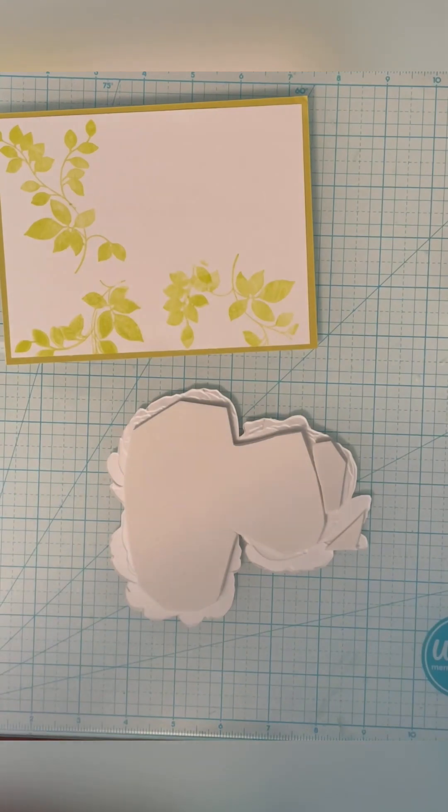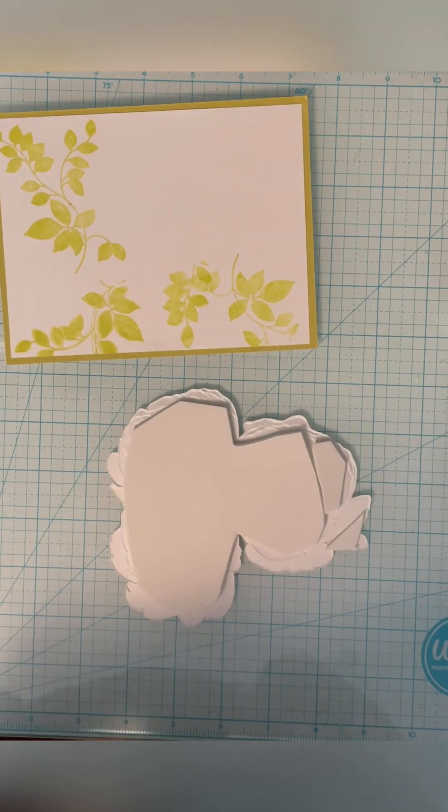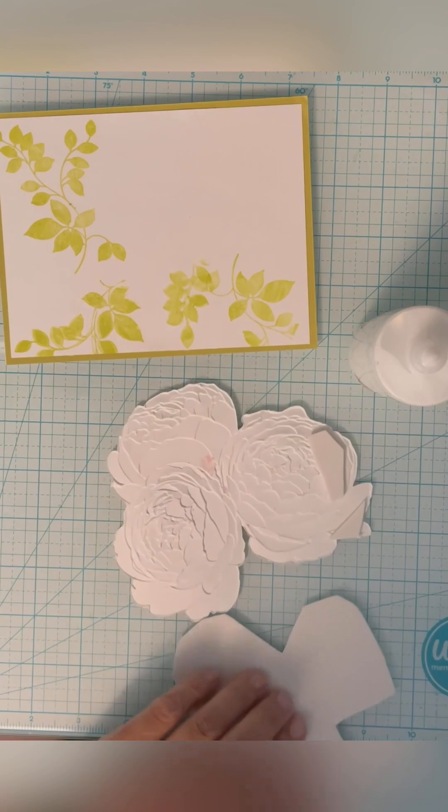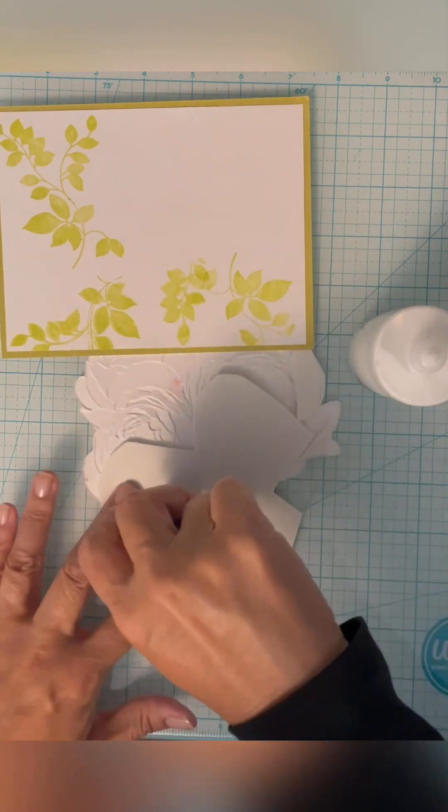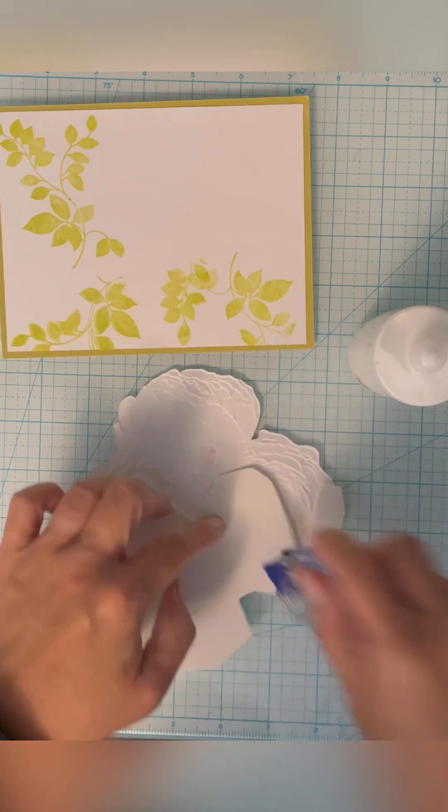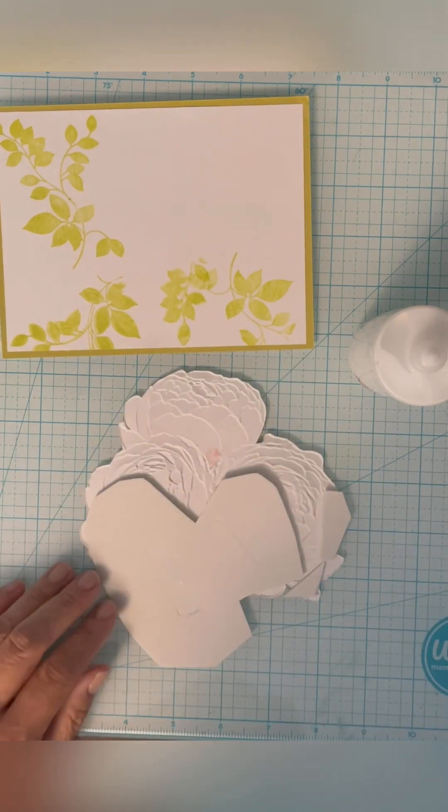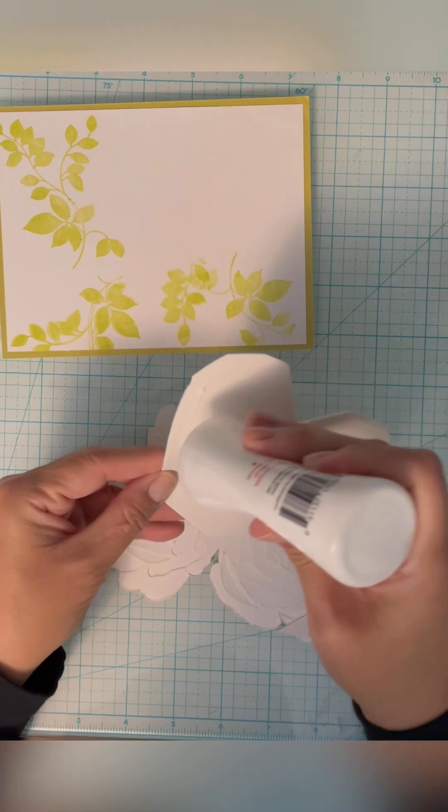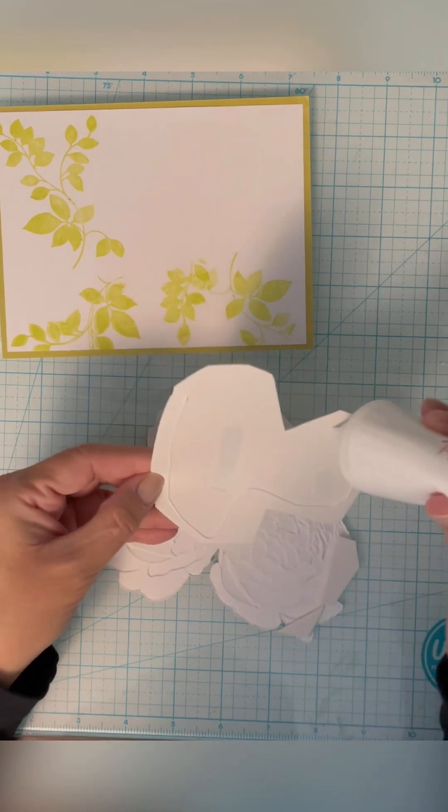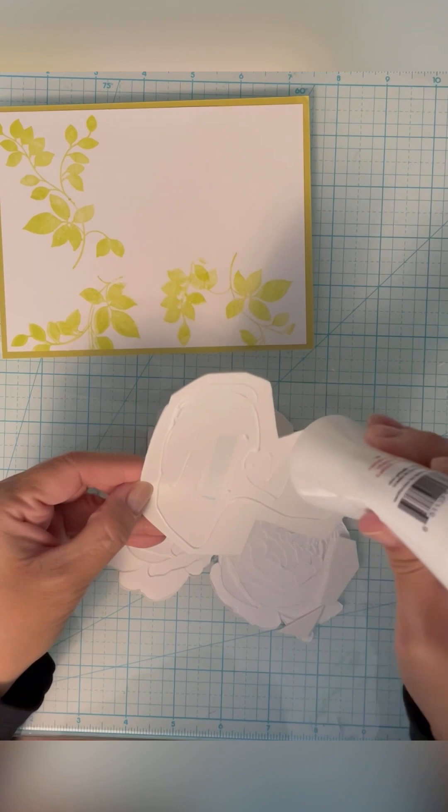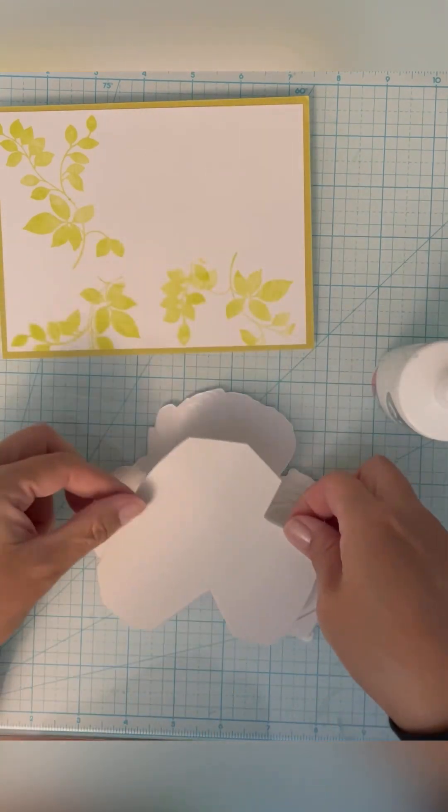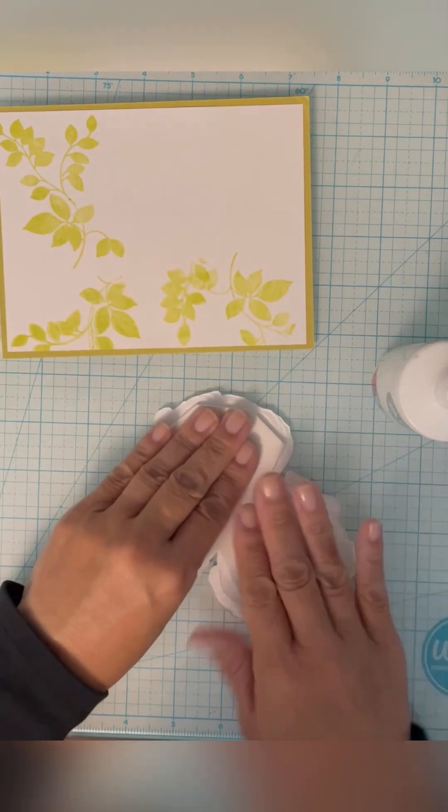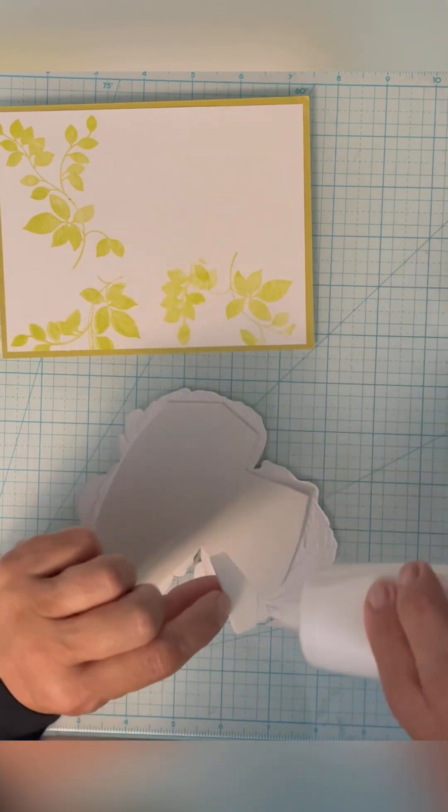So I'm going to just go ahead. Usually what I do, when there's a big piece like this, I do use both tape runner and glue. I just, I'm just one of those people that feels like you have to be sure that nothing is going to fall apart.